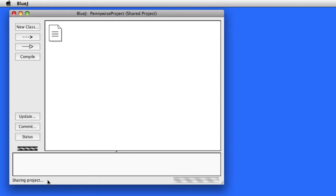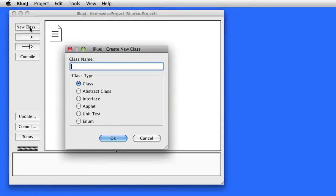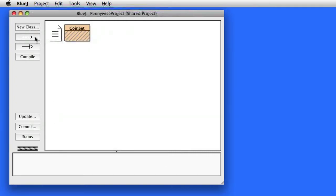You'll notice there are three buttons on the left of BlueJ that you can now use, or you can continue to use the menus. Here I'm going to go ahead and create a class. You may remember from the hint that the author recommends we have a CoinSet class. We can compile that — the default class is good to go.